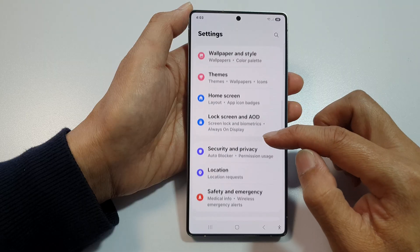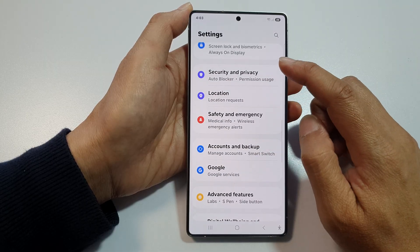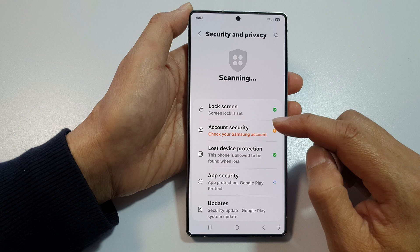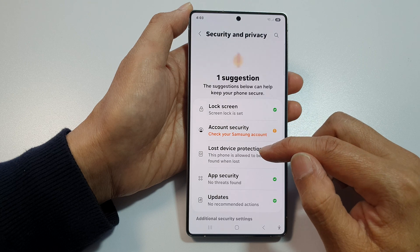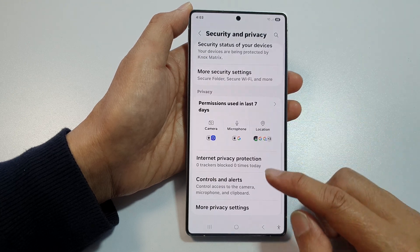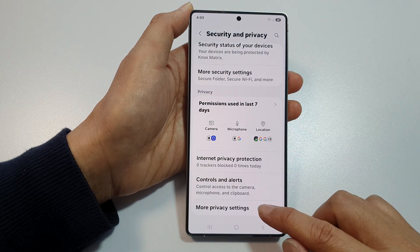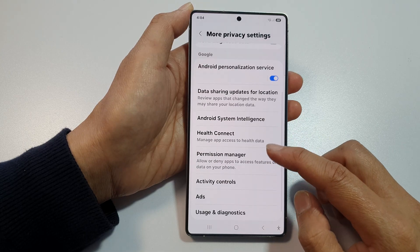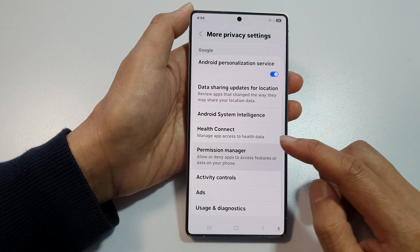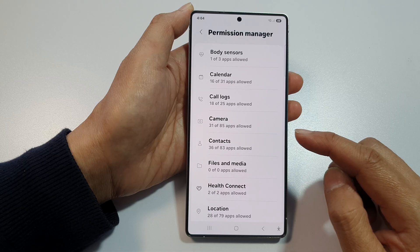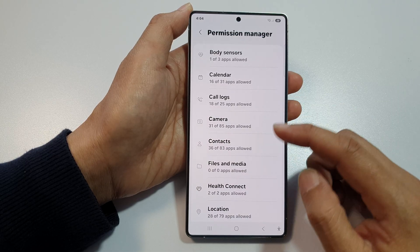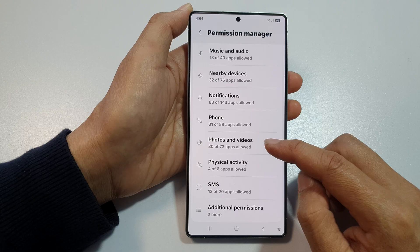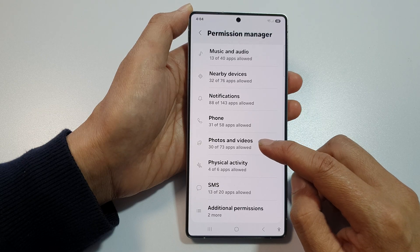Next, scroll down and then tap on Security and Privacy. After that, scroll down and then tap on More Privacy Settings. In here, go down and tap on Permission Manager. Next, scroll down and then tap on Photos and Videos.